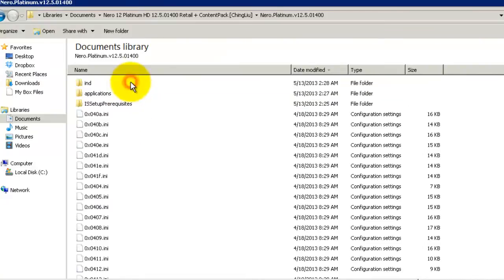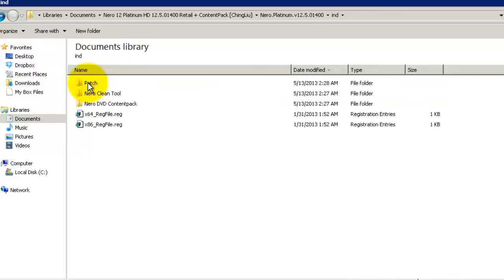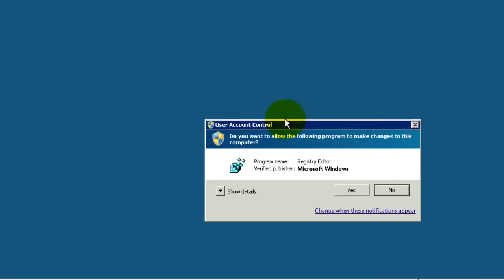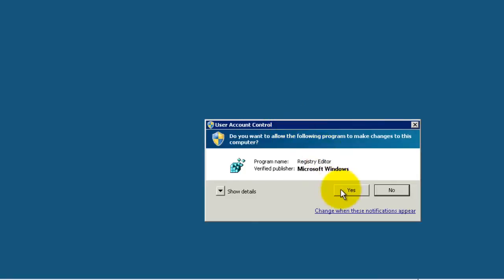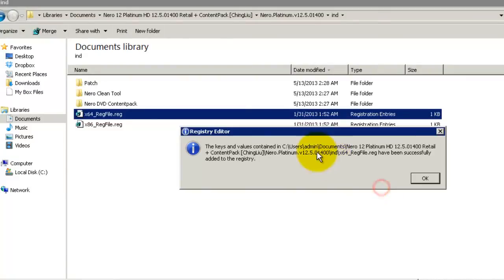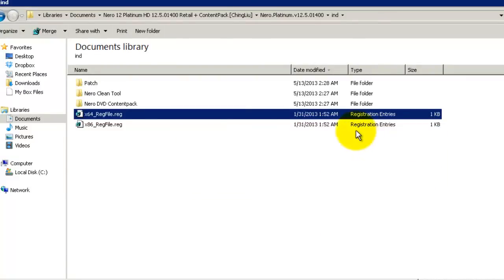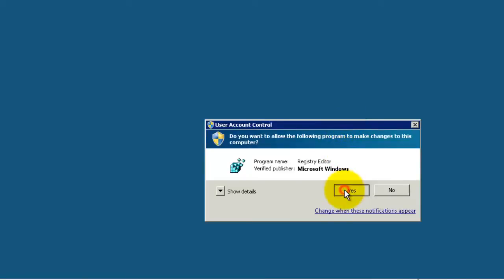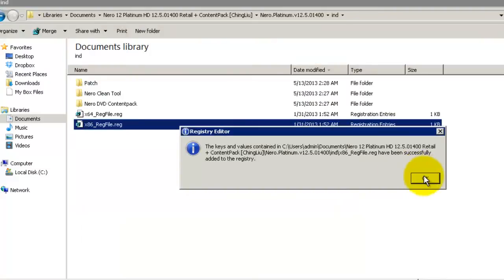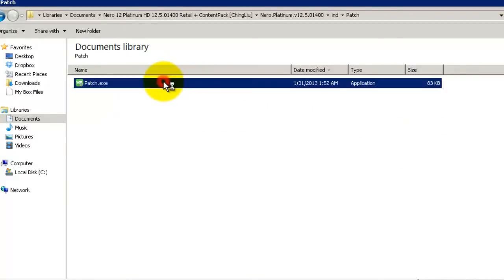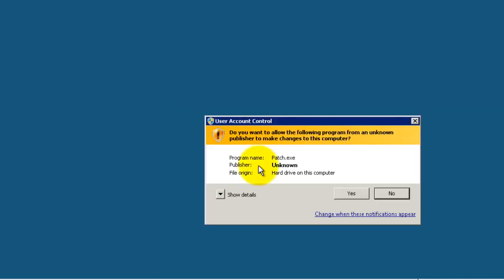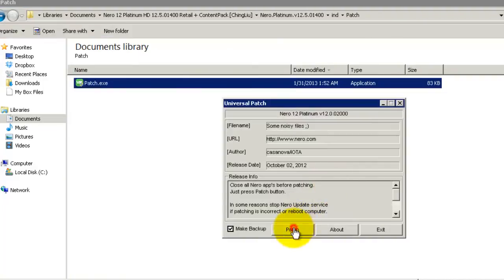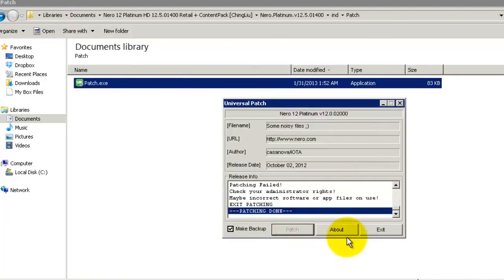We just have to install the registry files and run the patch. In the int folder you will find the registry files, run both the registry 64 and 86. Yes, yes, yes, okay. Run the patch file, yes. Patching done.